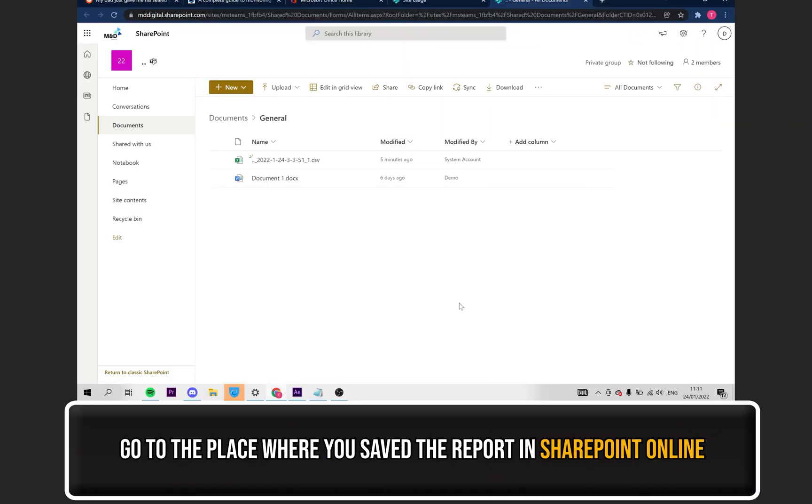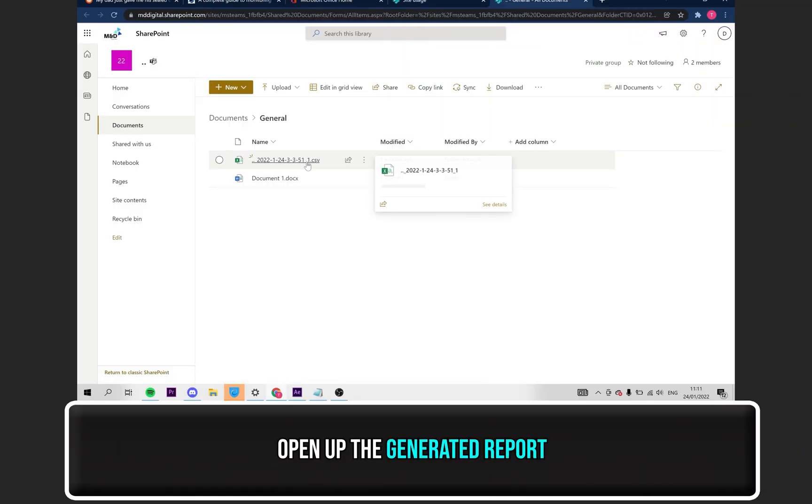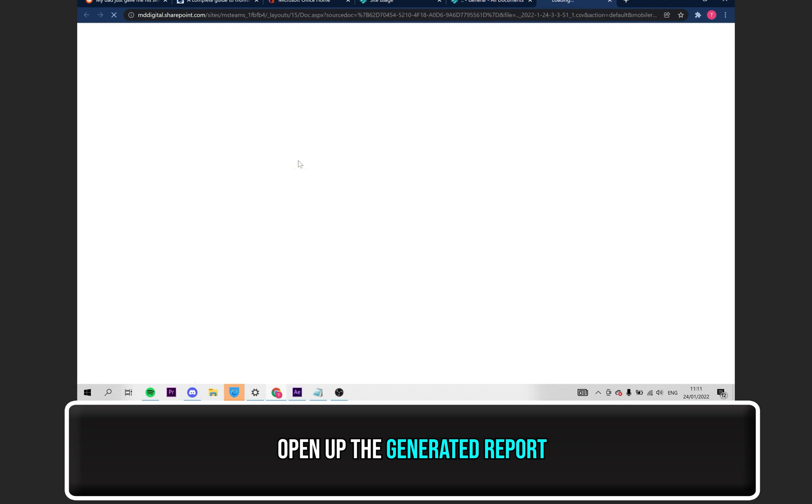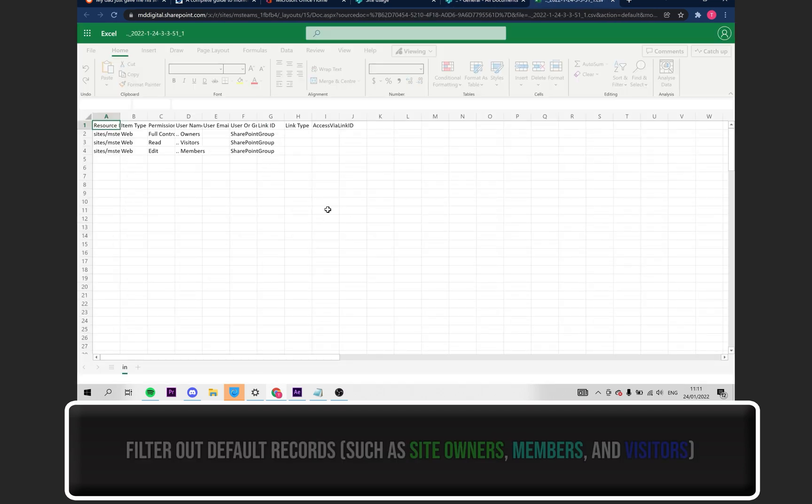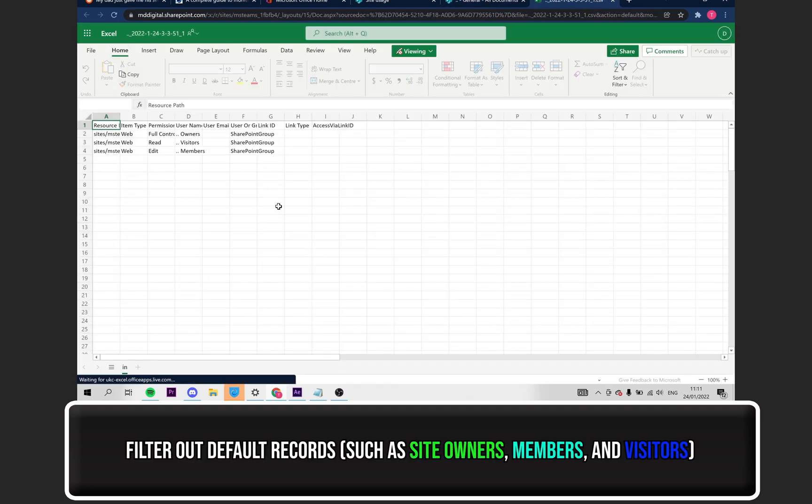Once your report is generated, it'll appear in the Select folder. Click on it to open it up. You can then filter out records as you desire.